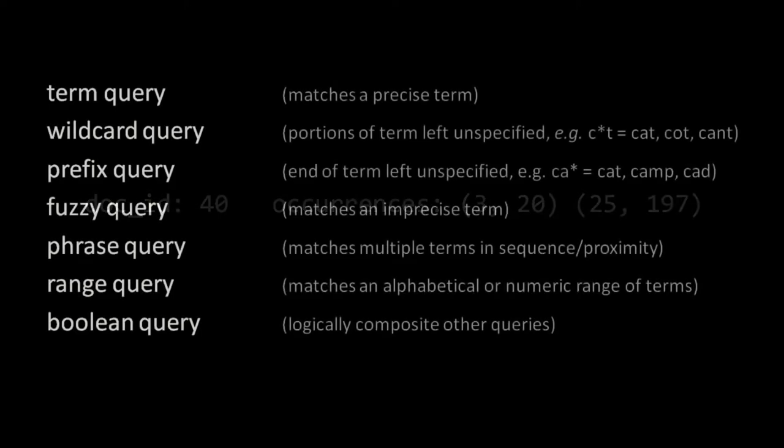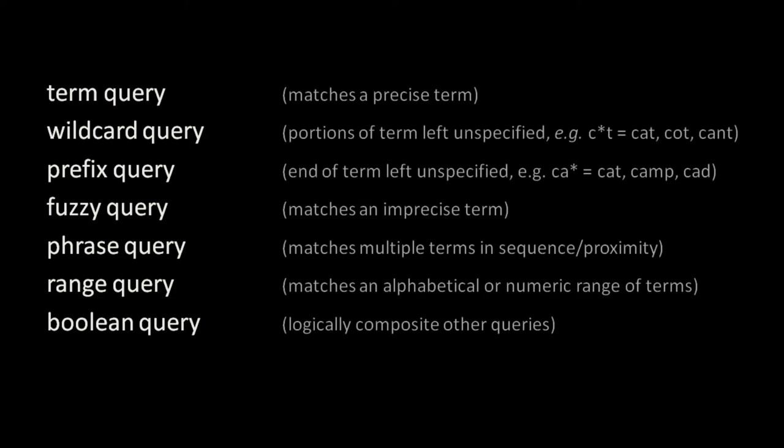In any case, once we have our index, we can perform queries on it of several different kinds. The most obvious kind is a term query, in which we look up all documents containing an exactly matching term. For example, if we perform a term query for cat, we get back all document IDs in the postings list for the term cat and just cat. Our results should not include the postings of any other term, whether cats, catalog, catamaran, or dog. Just cat, c-a-t, the full term character for character.